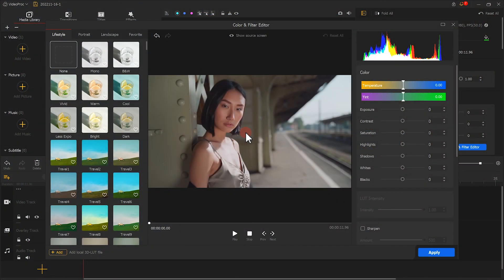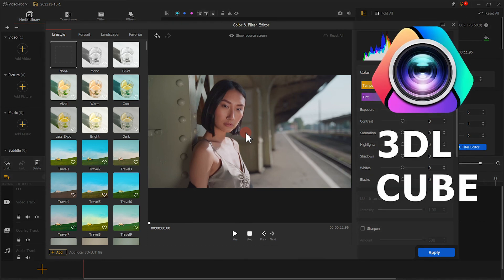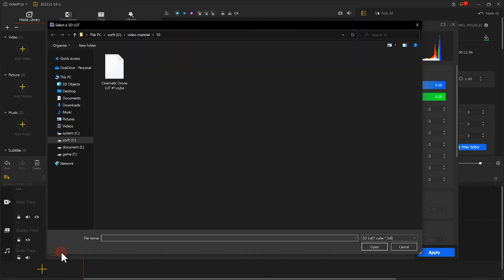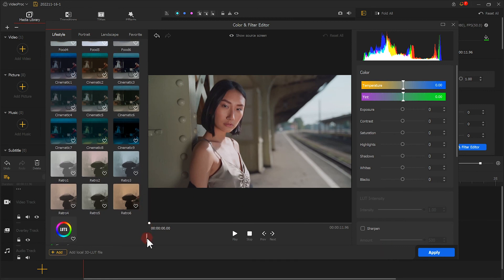In addition to those provided in the software, VideoProVlogger also supports all LUTs in 3DL and CUBE formats. You can purchase them online and use them in VideoProVlogger. Click here to import all the filters. Again, you only need to click it to use.